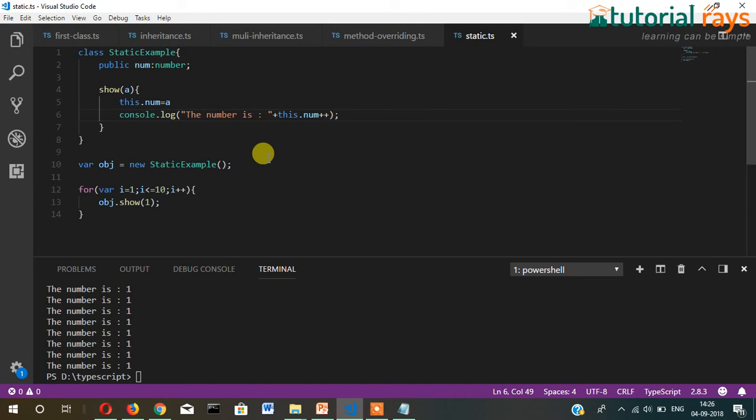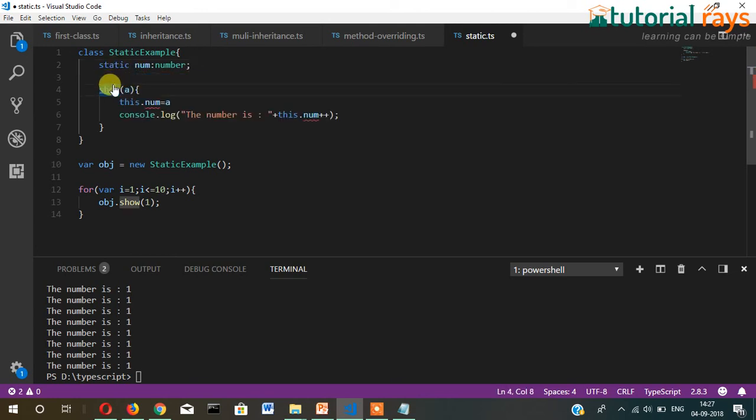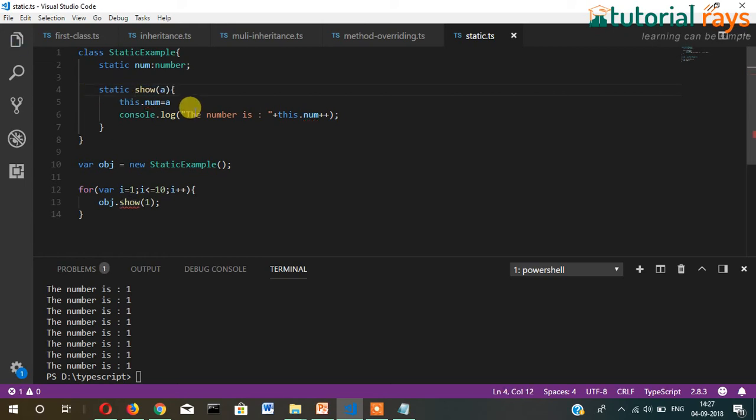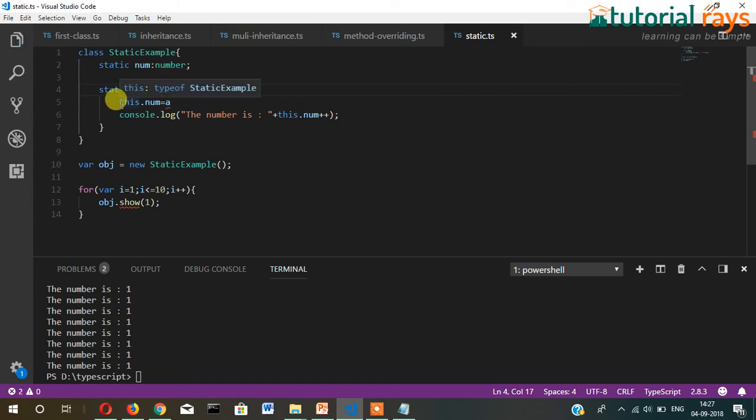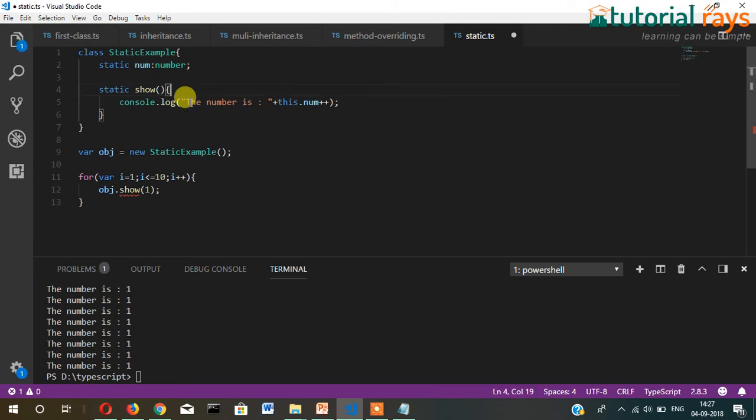But in case of static, it is possible to hold the previous data. Let me change this program to show you how static number works. First I'll write here static number, then this method will be also static.